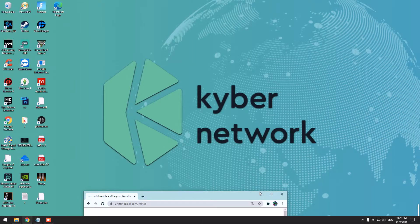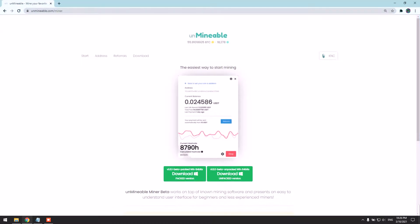Hello guys, today I'll be teaching you how to mine Kyber Network coin using your laptop or PC. You can mine using your GPU or CPU. First, you need to have your Kyber Network wallet address—it could be from anywhere.